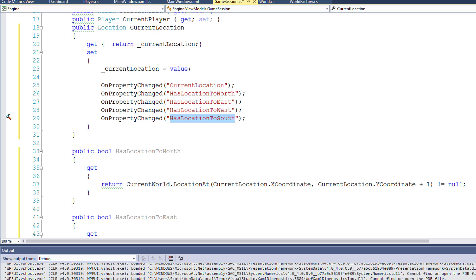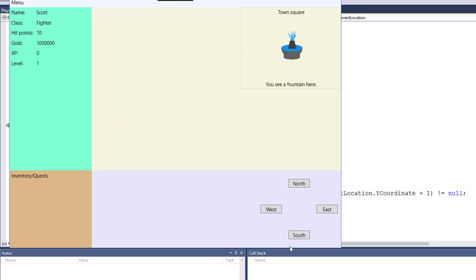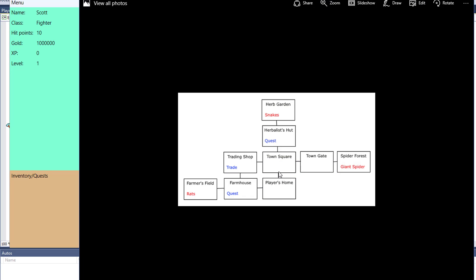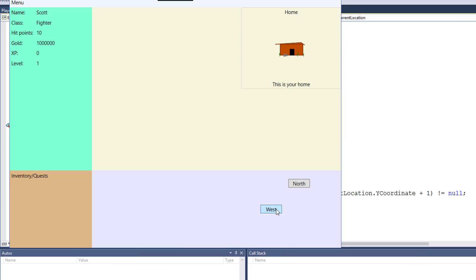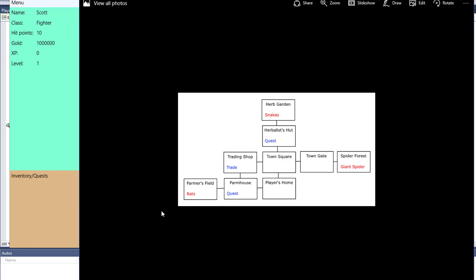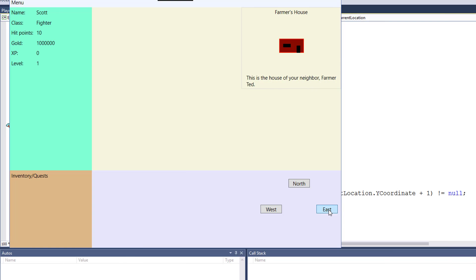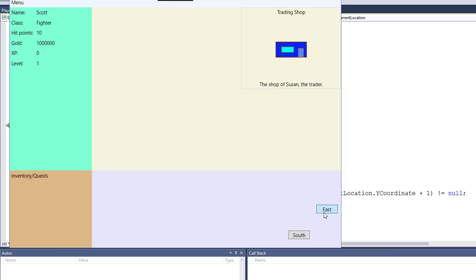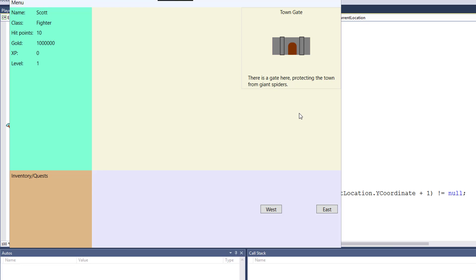Let's run this again. Now if I go south to my home, the east and south buttons are hidden, which is what we expect — from the player's home you can only go north or west. If I go west, I'm at the farmer's house and now I can go back east or go west again, and in the farmer's field the only direction is east — which matches our map. So it looks like this is working and we can actually move around in our game world.